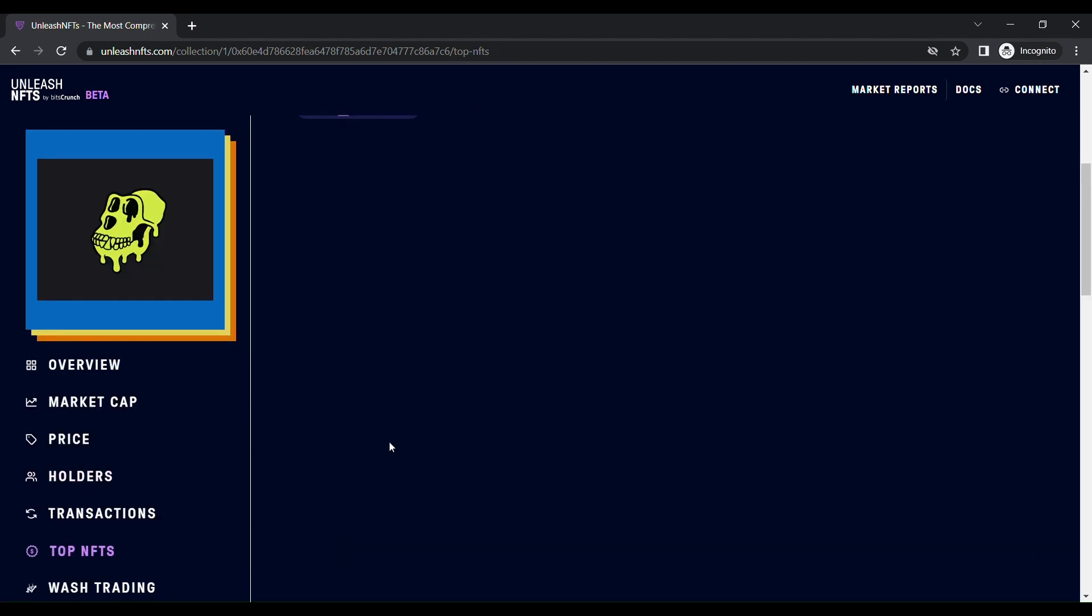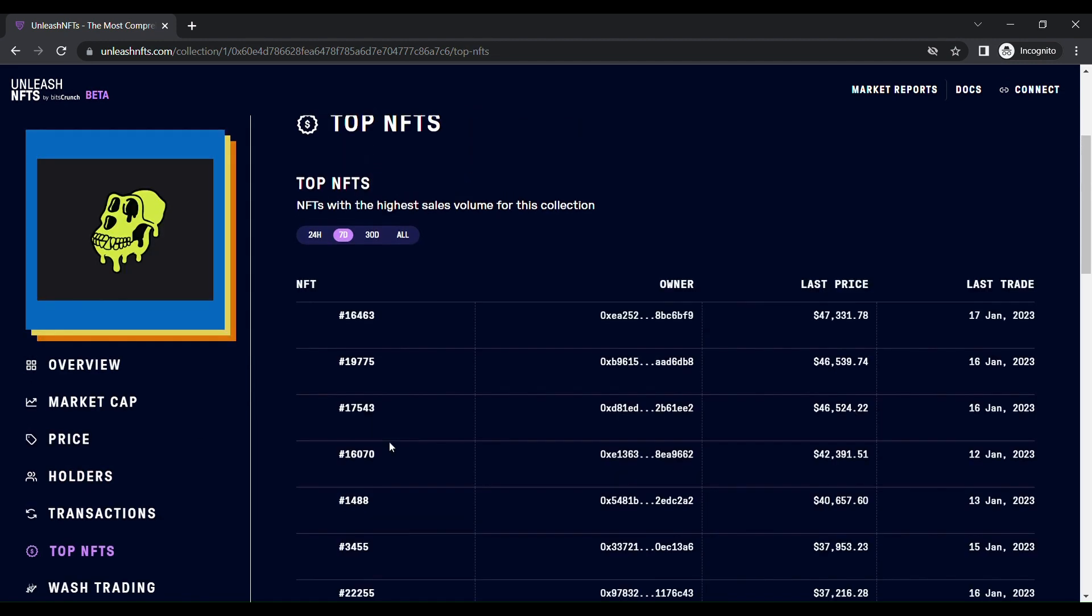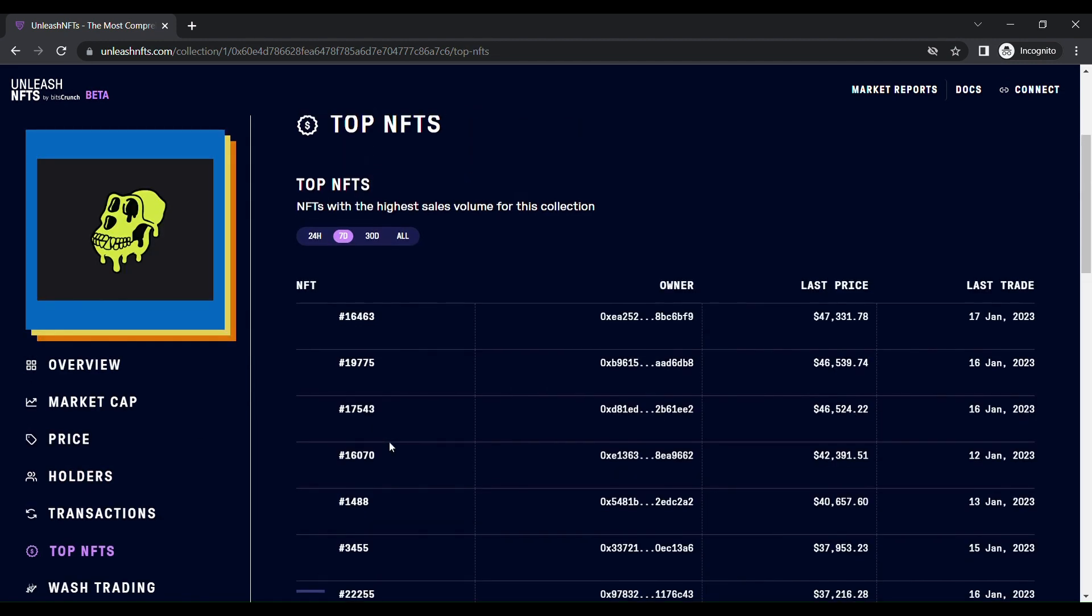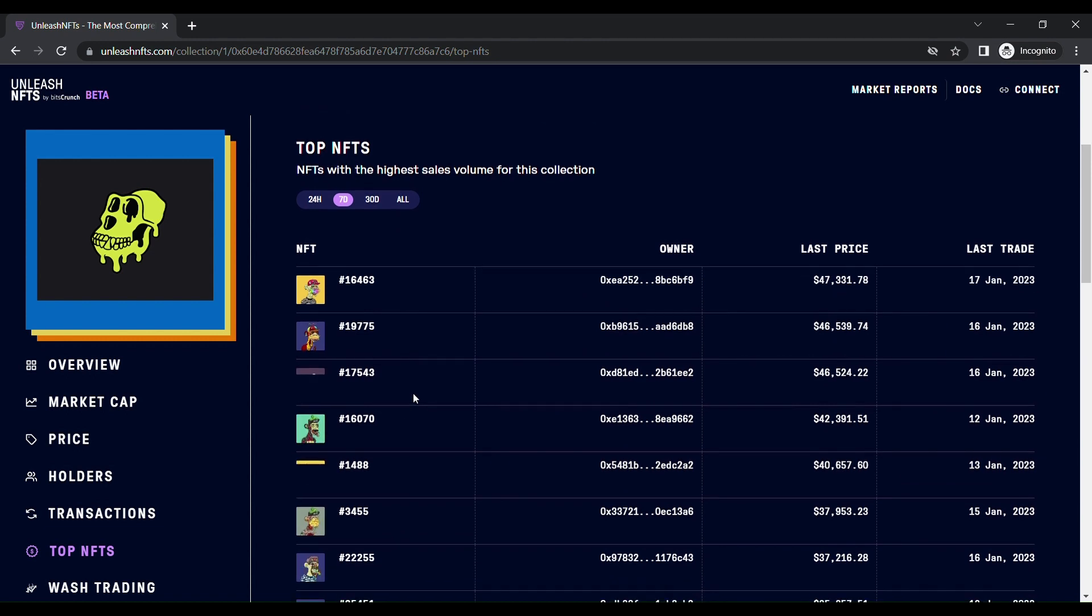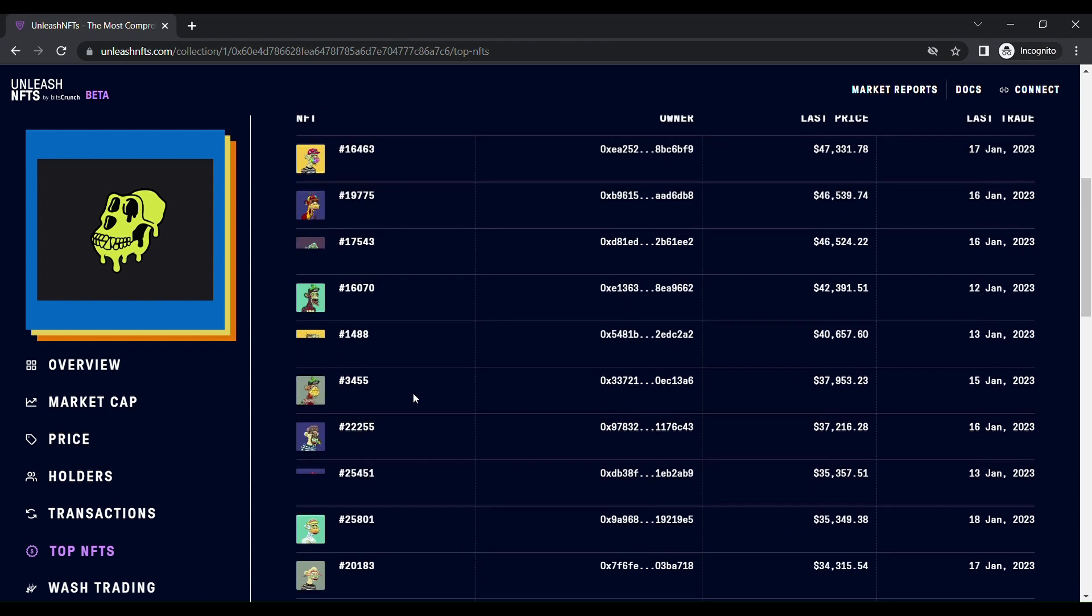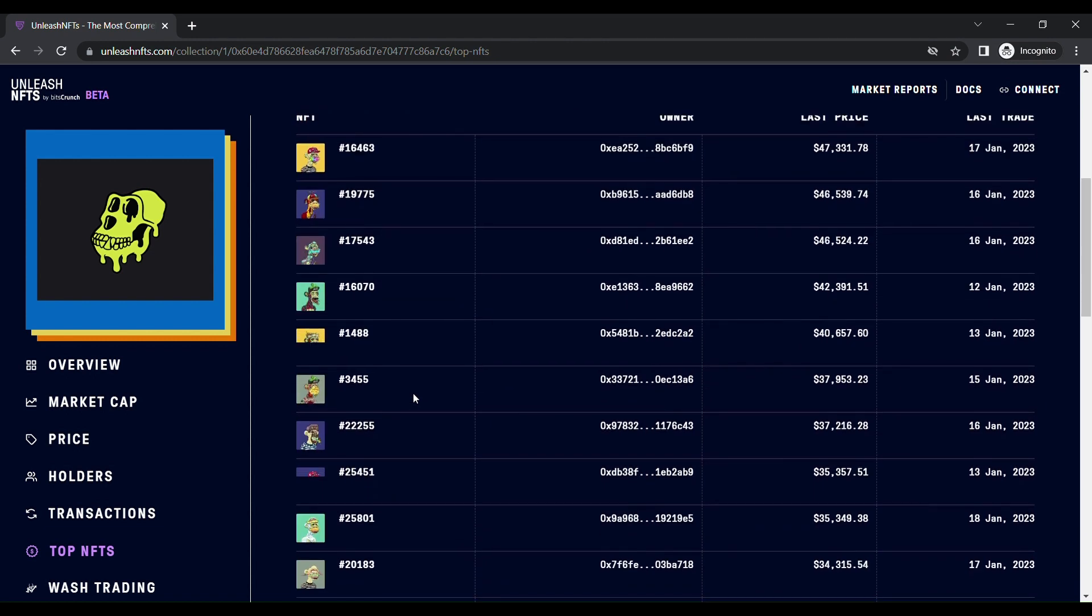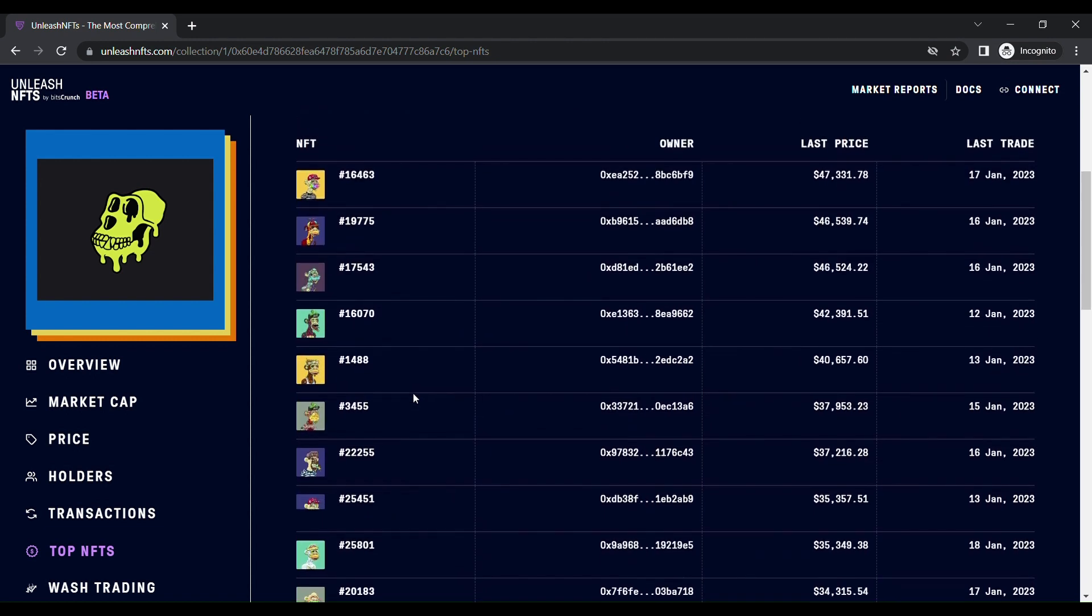Then you can filter out the top NFTs in this collection. You can see what are all the NFTs and who is the owner and what is the last price and what is the last trade. In this table, you can get it.